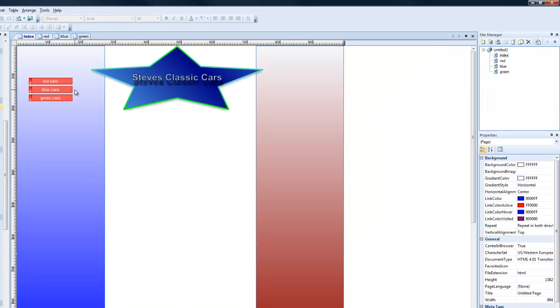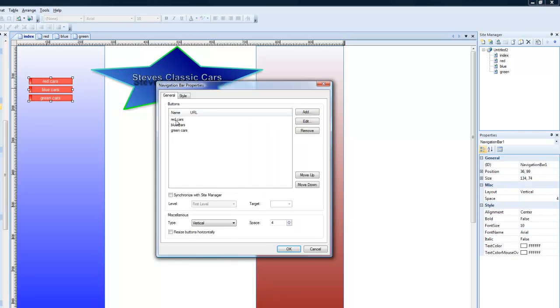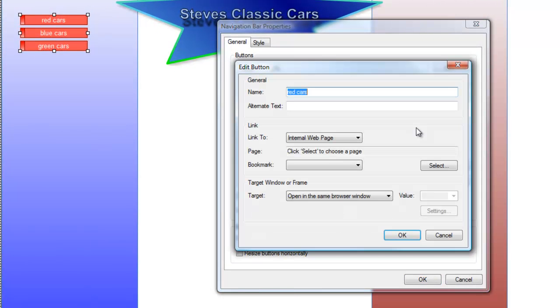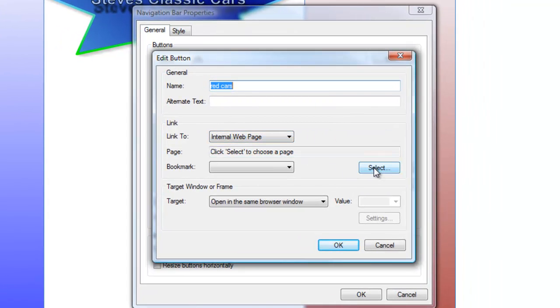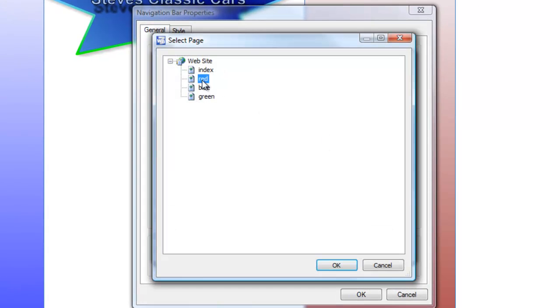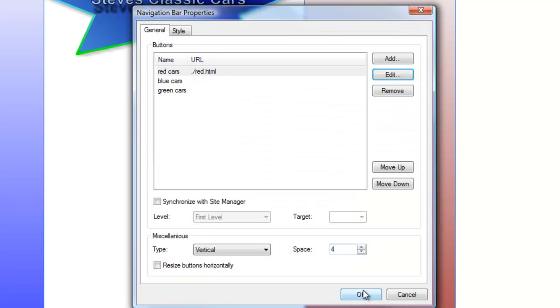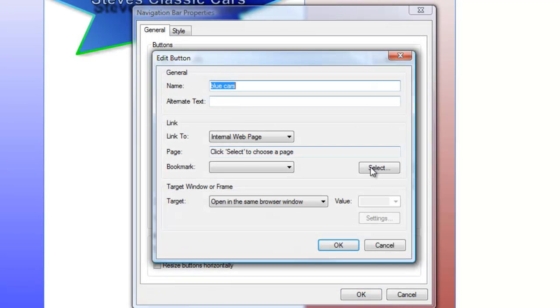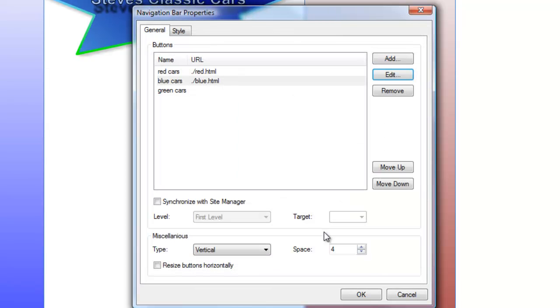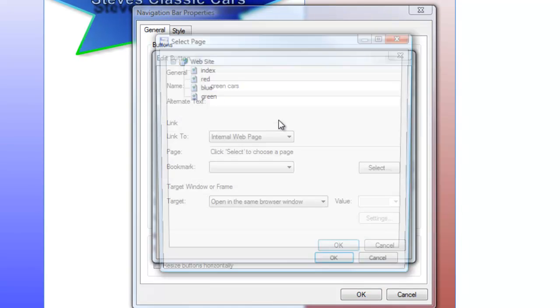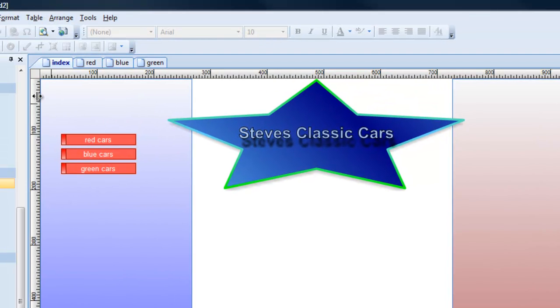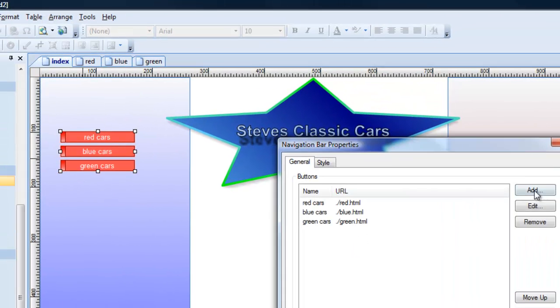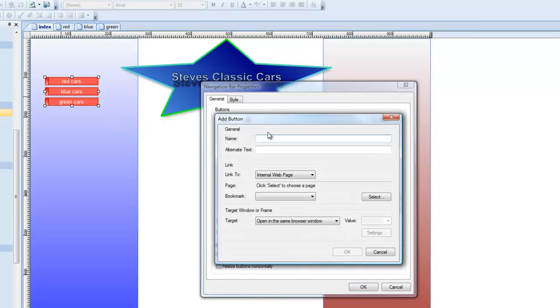So let's double click this. Go to our red. Edit. We're going to do an internal web page redirection. Select red. Okay. And we're going to go to blue. Do the same thing really quickly here. And we're going to go to green. There we are. And we should always add something at the beginning. Home.